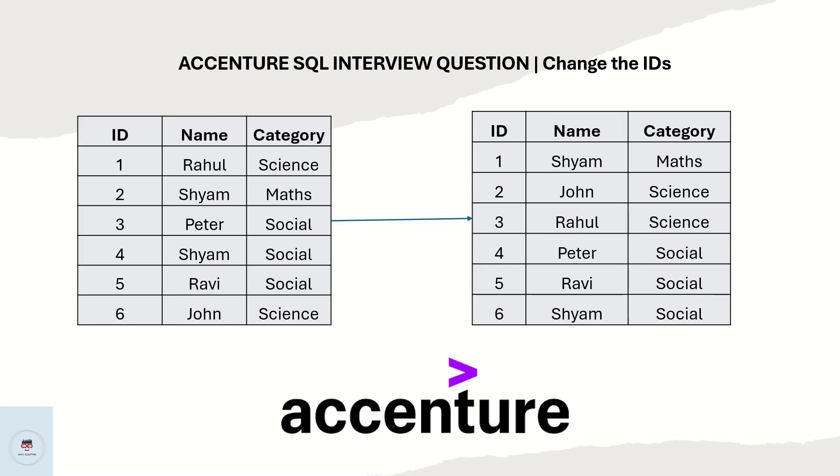Hello everyone. Welcome back to my channel, DataSculptor. Today we are going to solve another interesting SQL question.